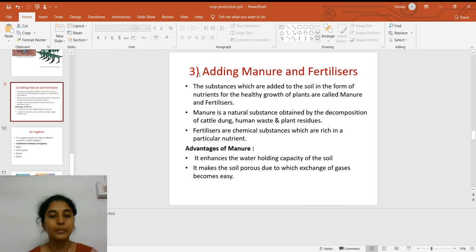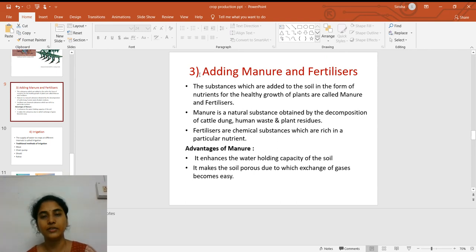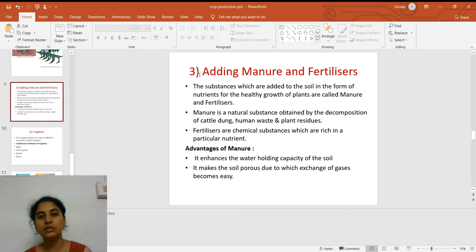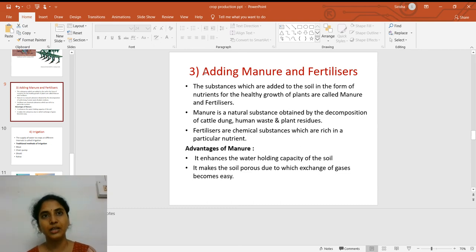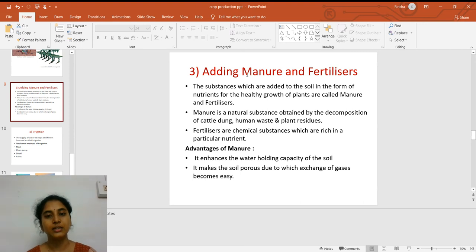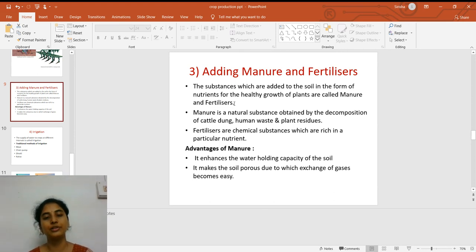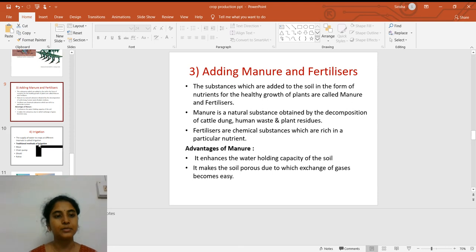Adding manure is also important because if you cultivate the same type of crop for a longer time, soil fertility will gradually be lost, and you will not get a better yield. So we have to add manure as well as fertilizers to a certain extent. Manure is a natural substance whereas fertilizer is a chemical-based substance that enhances the nutrient capacity of the soil.